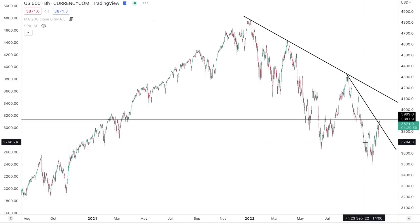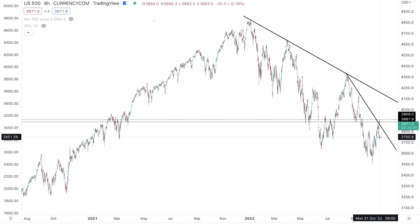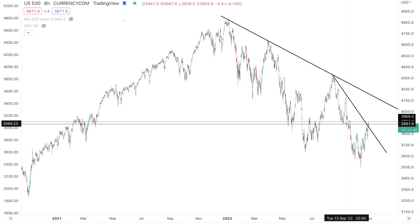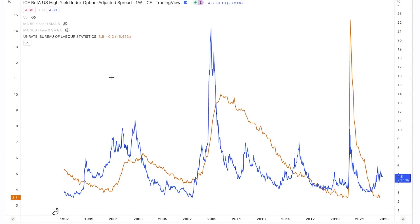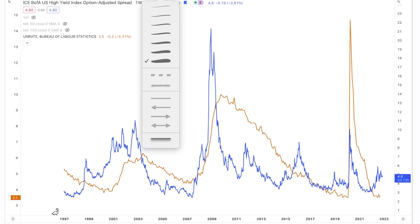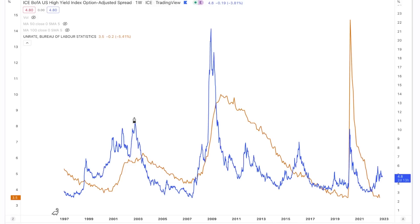So before we dive into what's going on with the market and what the next big move is, I think looking at credit spreads in a little more detail is relevant and important. The big market bottoms throughout history have occurred with the level of stress on the financial system being significantly higher than current levels.